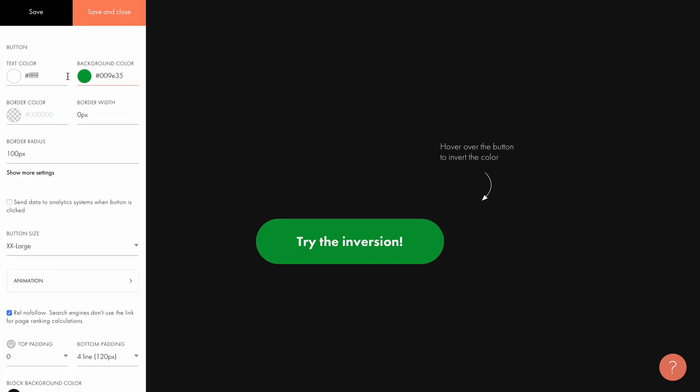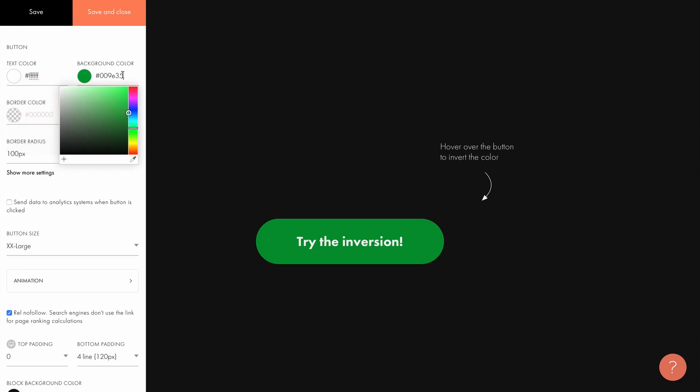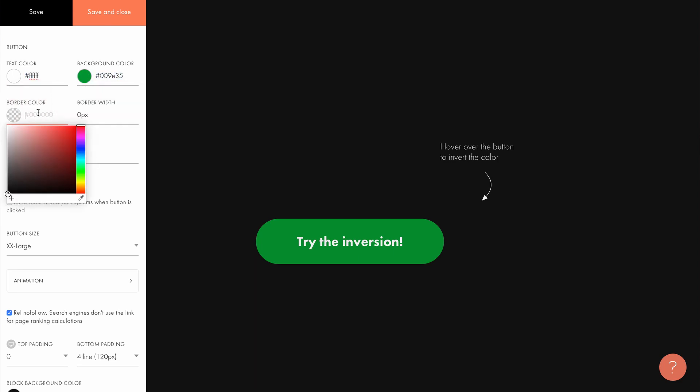We can change the text color, background color, add a border and adjust its width, and round the corners as we want.